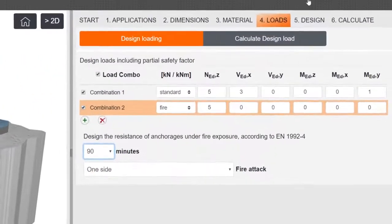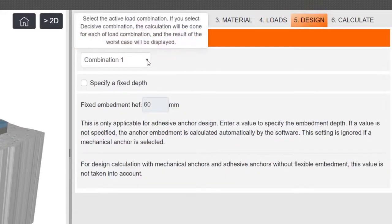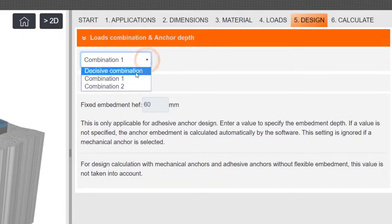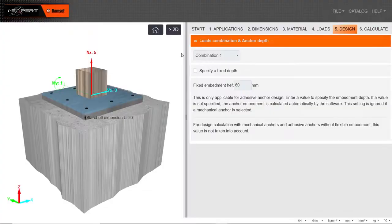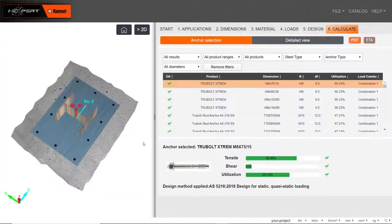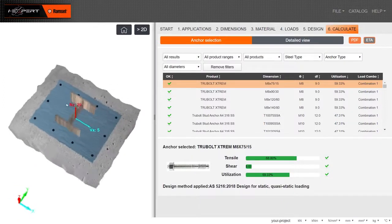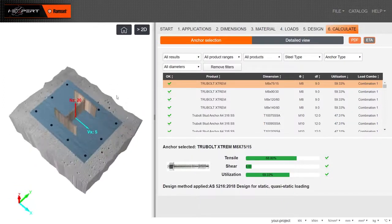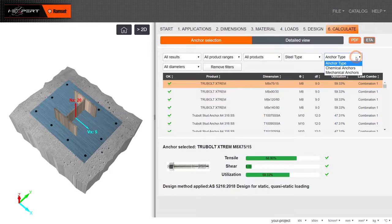Select Load Combination and enter Anchor depth if required. Initiate calculation to produce all possible anchoring solutions. Refine anchor options using drop-down arrows.